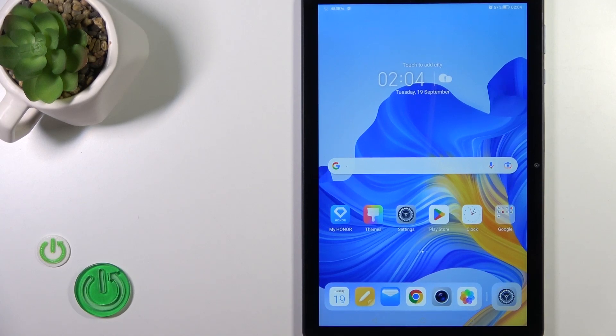Hi, this is the Honor Pad X8 and I'll show you how to change the lock screen wallpaper on this device.